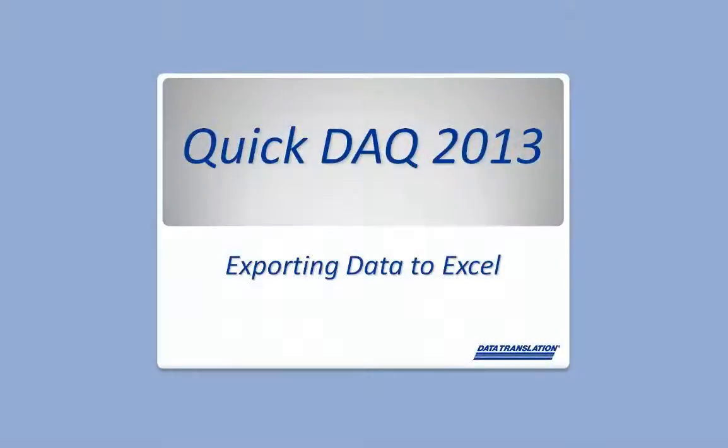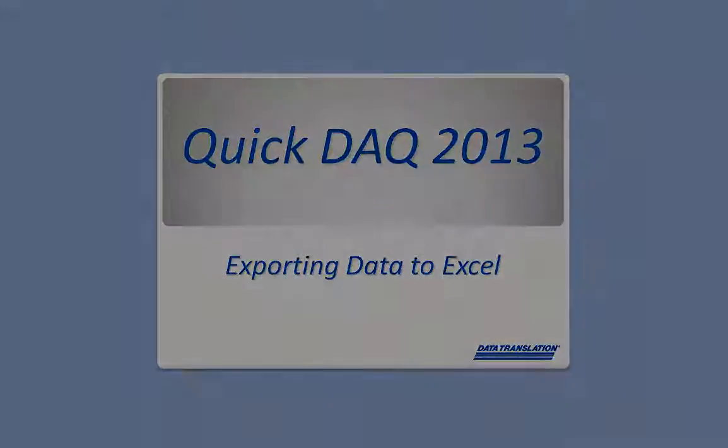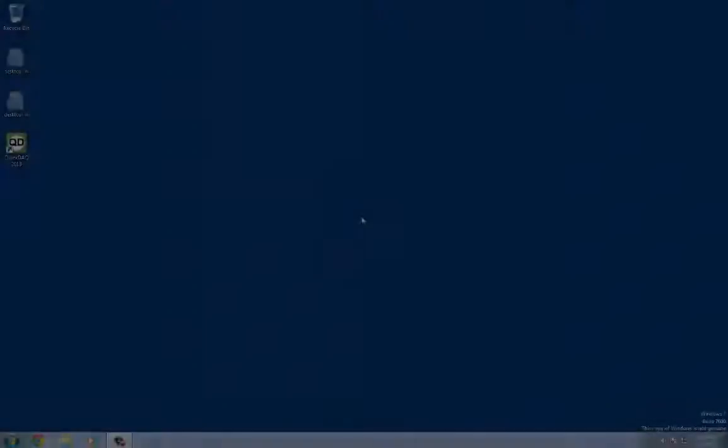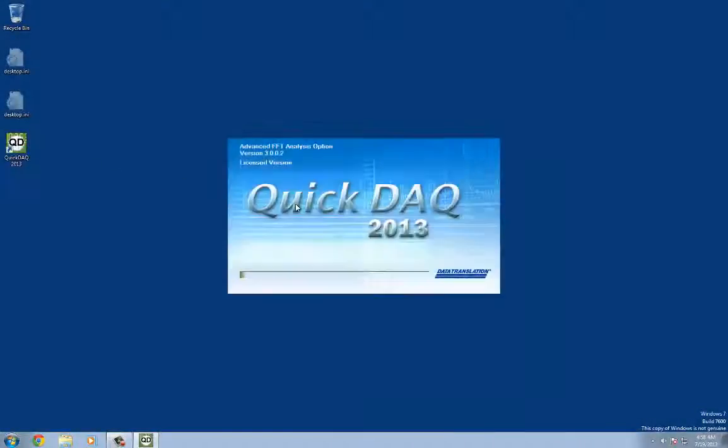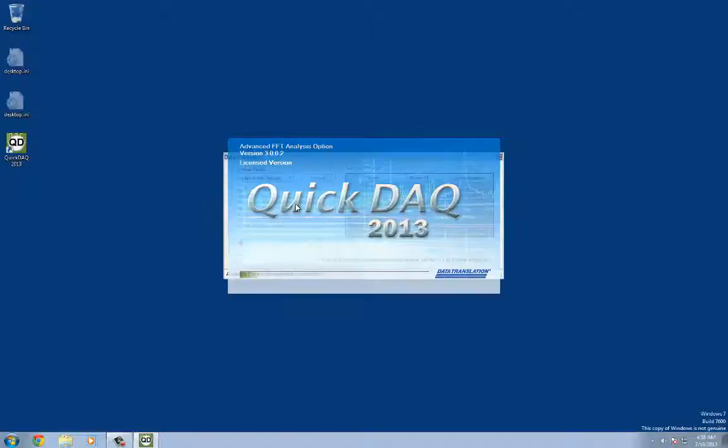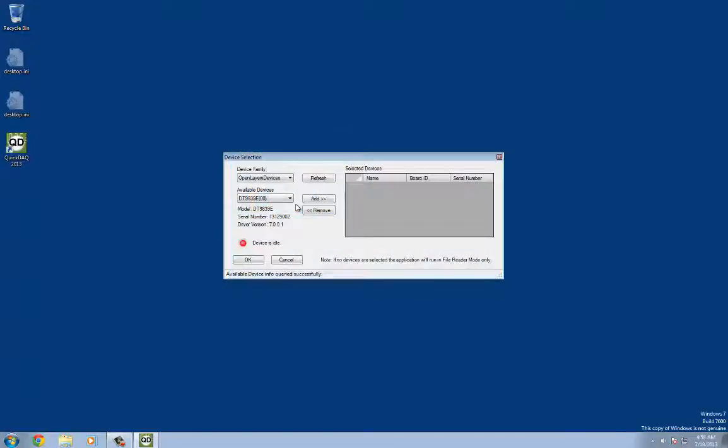In this short video, we will show just how easy it is to acquire data and export it to Excel with QuickDAC 2013. Let's start by double-clicking the application icon on the desktop.